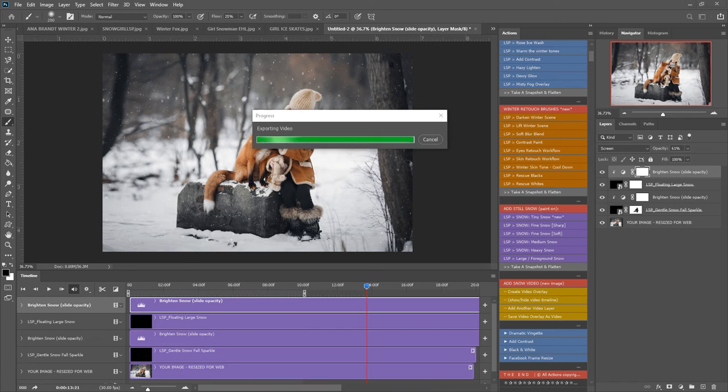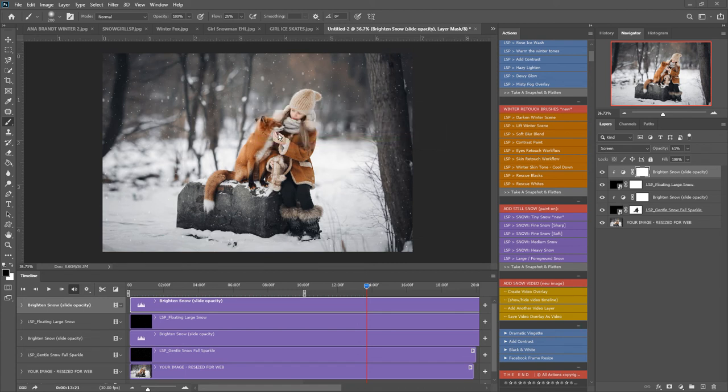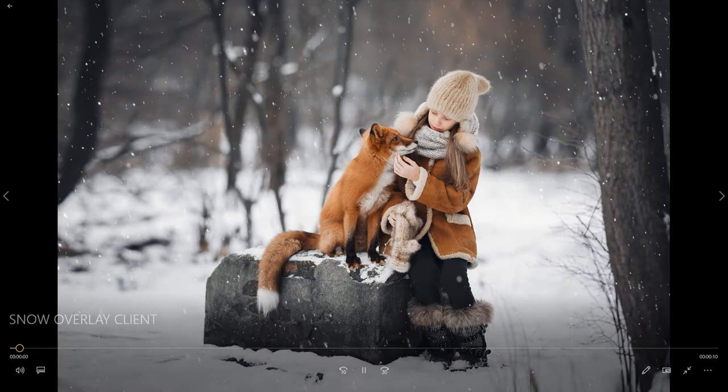Okay so I paused it for a moment there and it's just finished exporting so now I'm going to find the video in the folders on my other screen and open it up to show you how the finished one looks. Here it is.